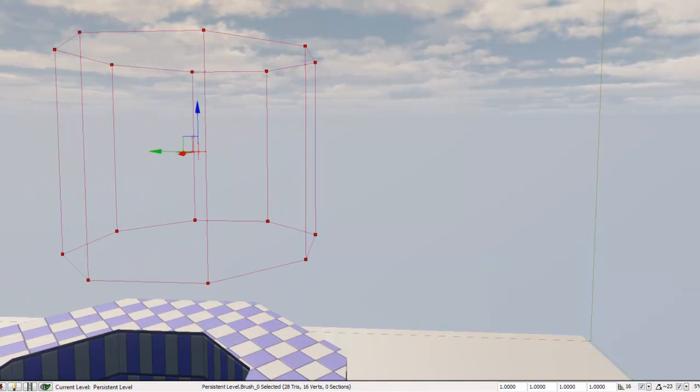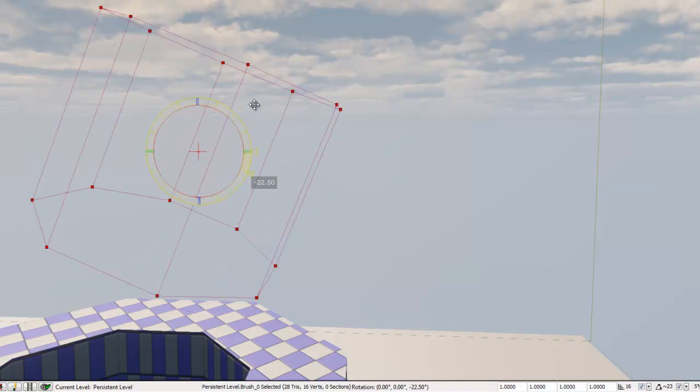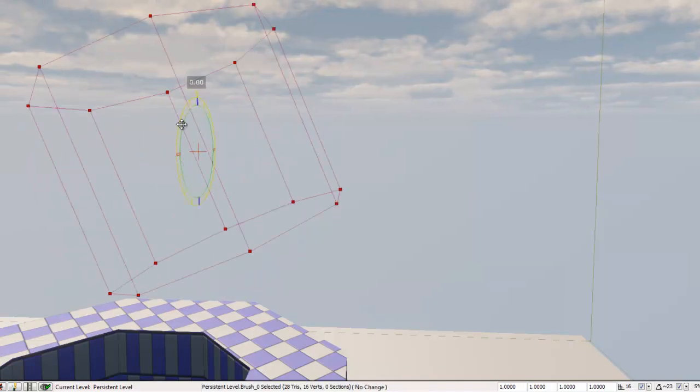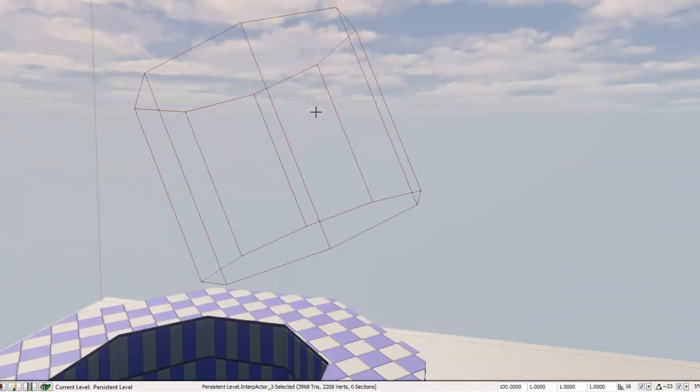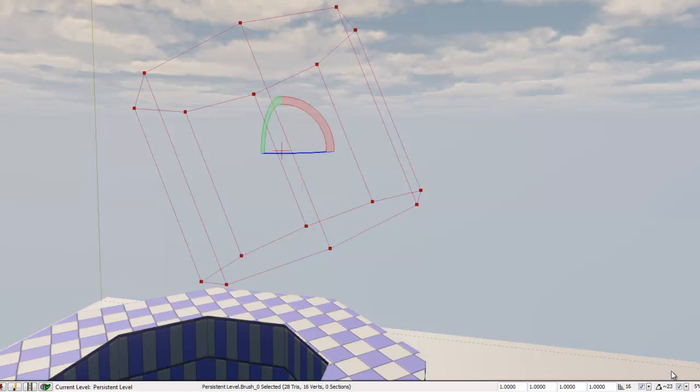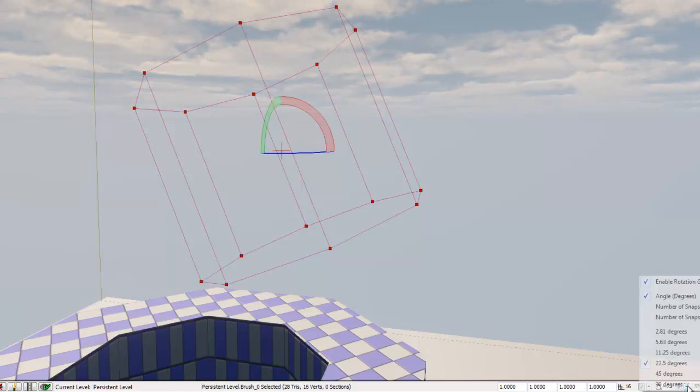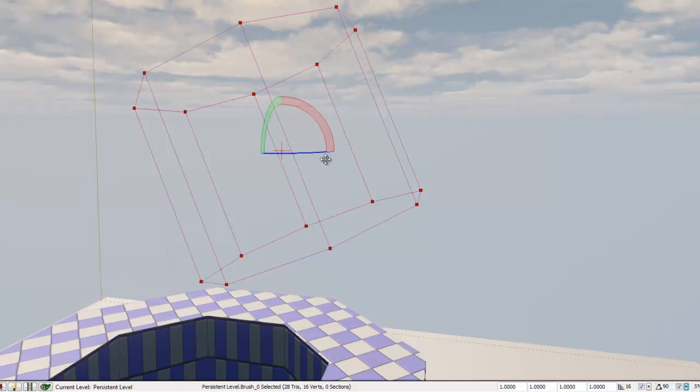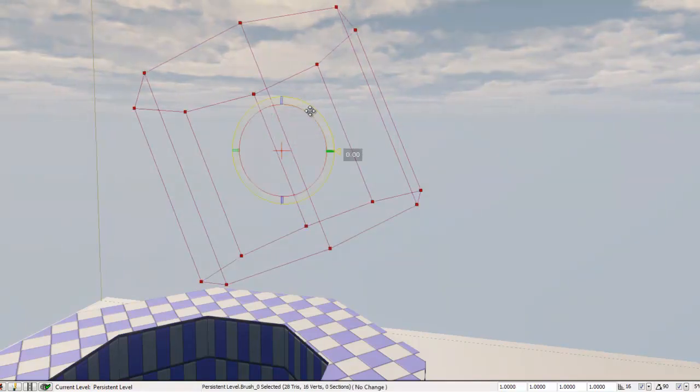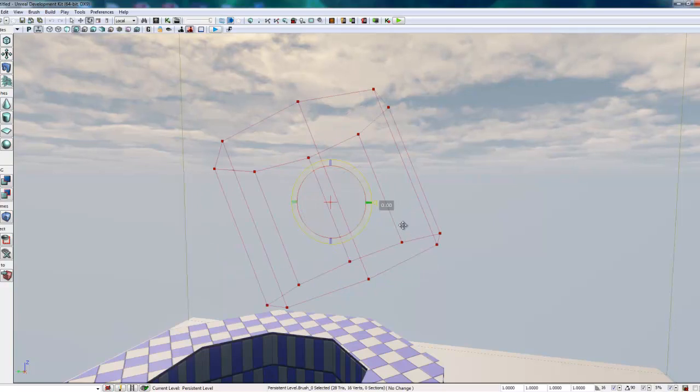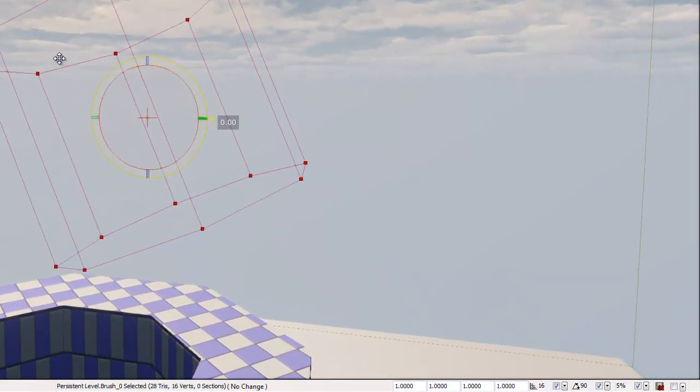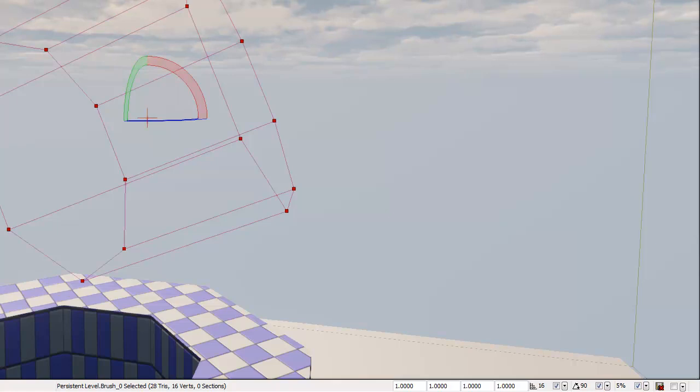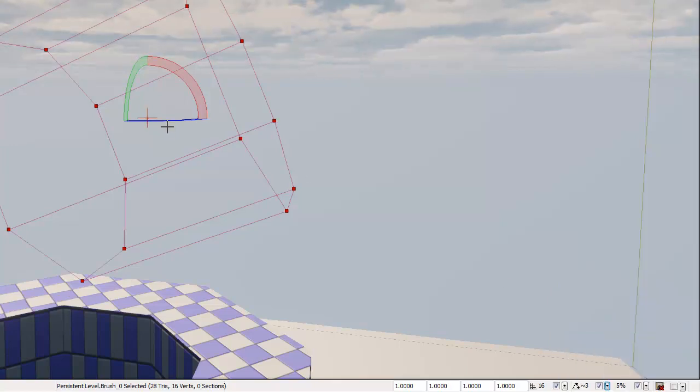The next is rotation. So if we click on that, we get different handles on the transform. So we can rotate that brush on any of those axes. And you can also control the rotation degrees down here at the bottom. So if we were to change this, we would be able to move strictly on the 90 degree for every turn that it moves.